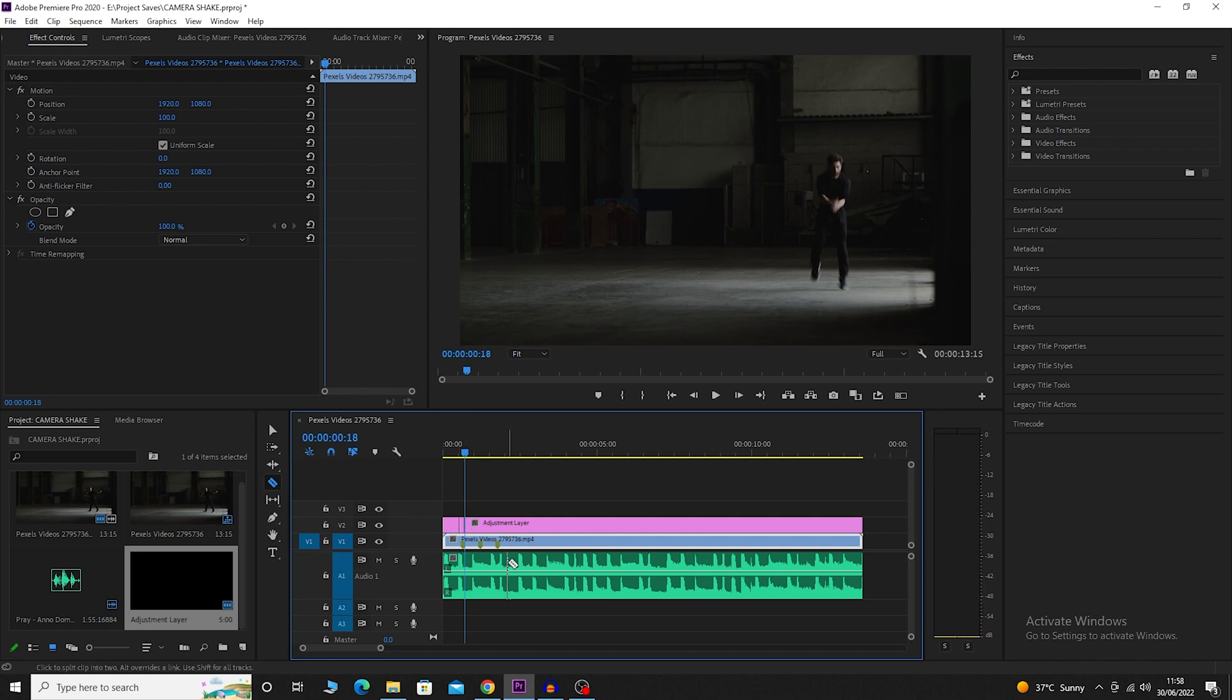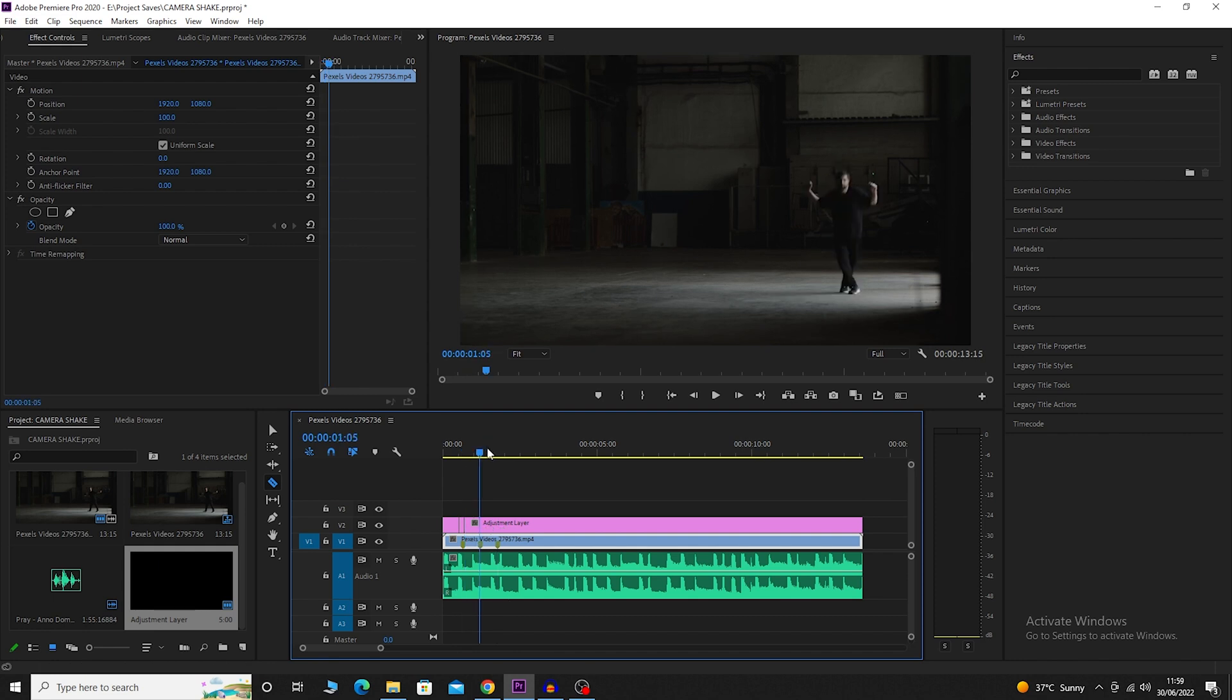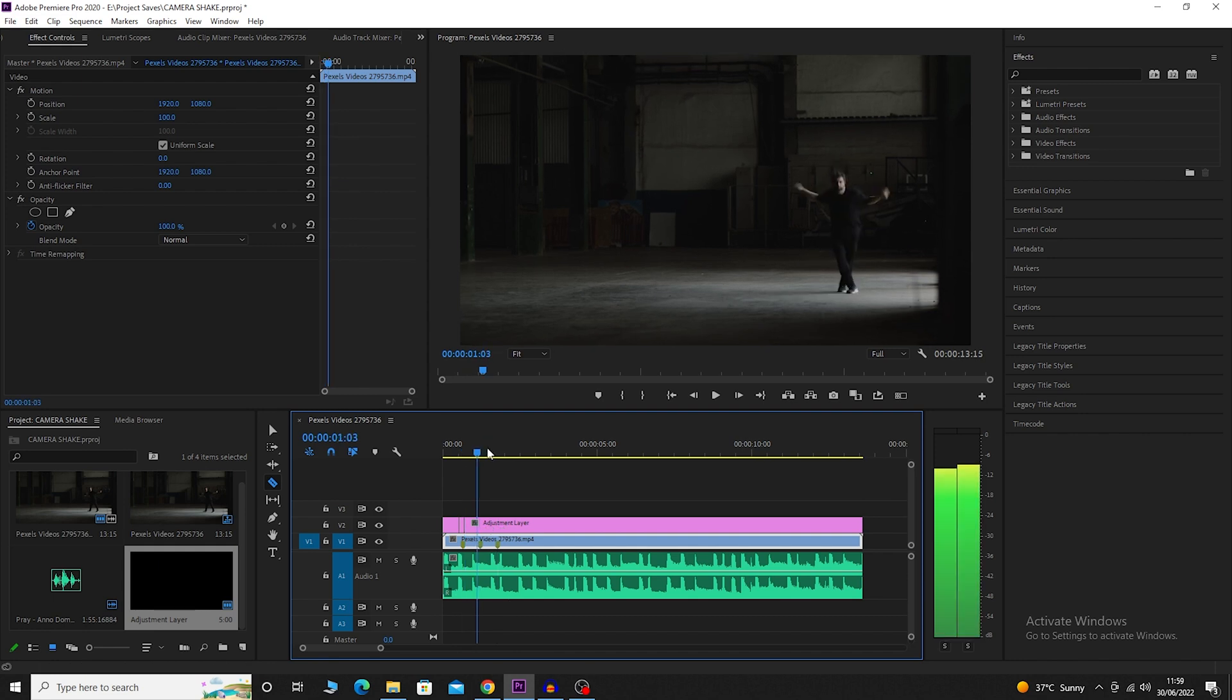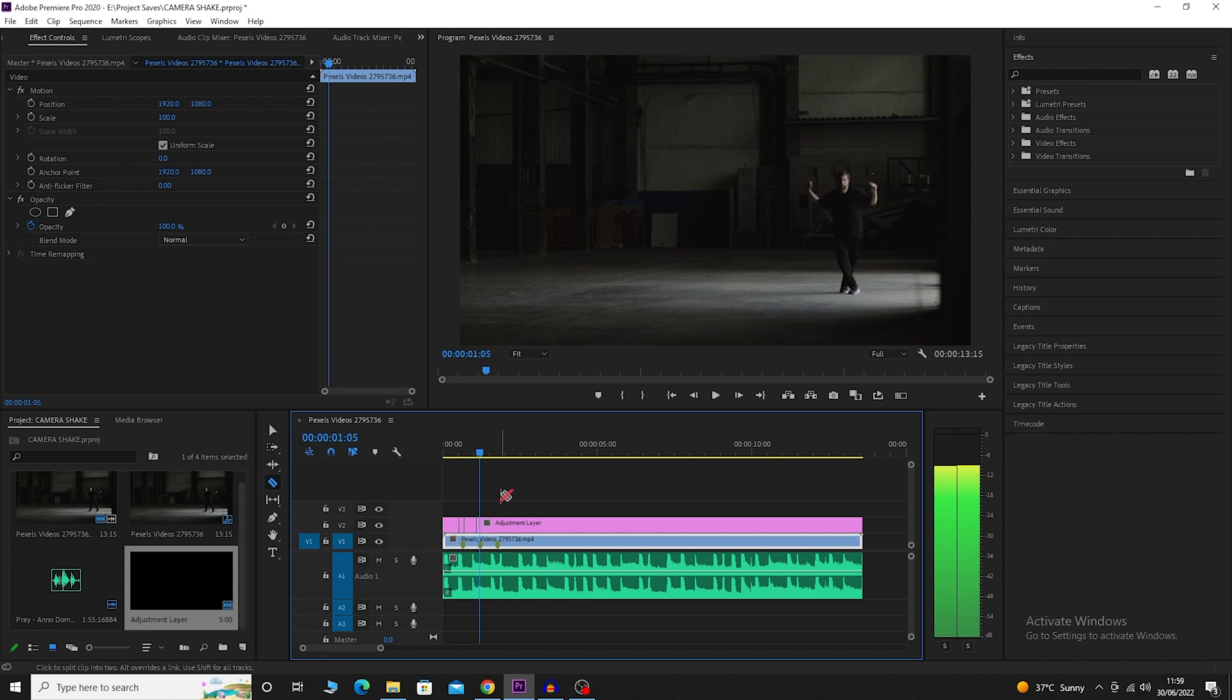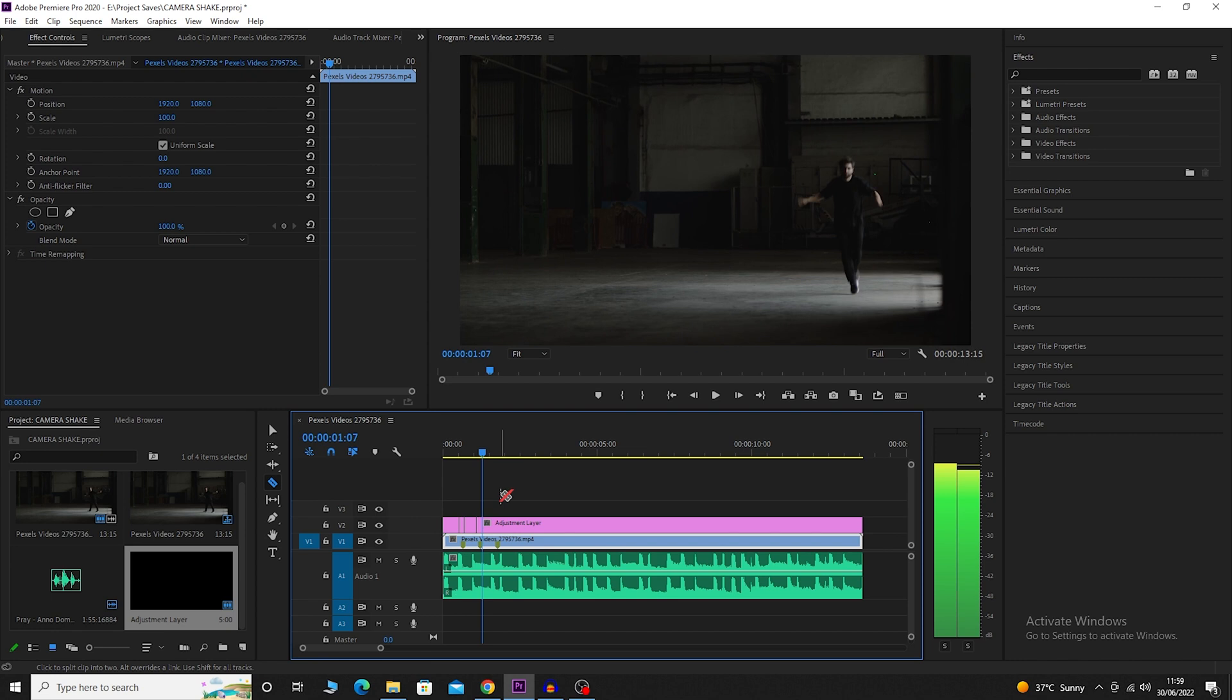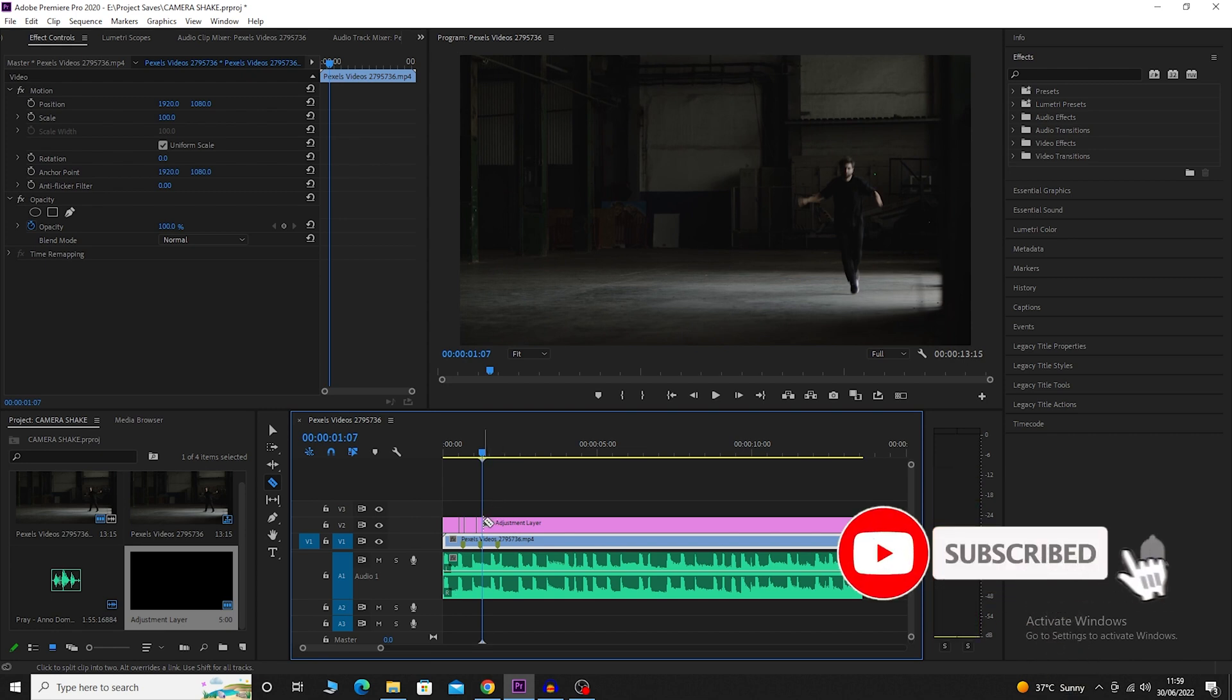I will do the same thing with the rest of the markers. Bring it to the second marker, move two frames back. Make a cut in the adjustment layer. Bring the playhead back to the marker. Move two frames forward by hitting the forward arrow twice. Make another cut.